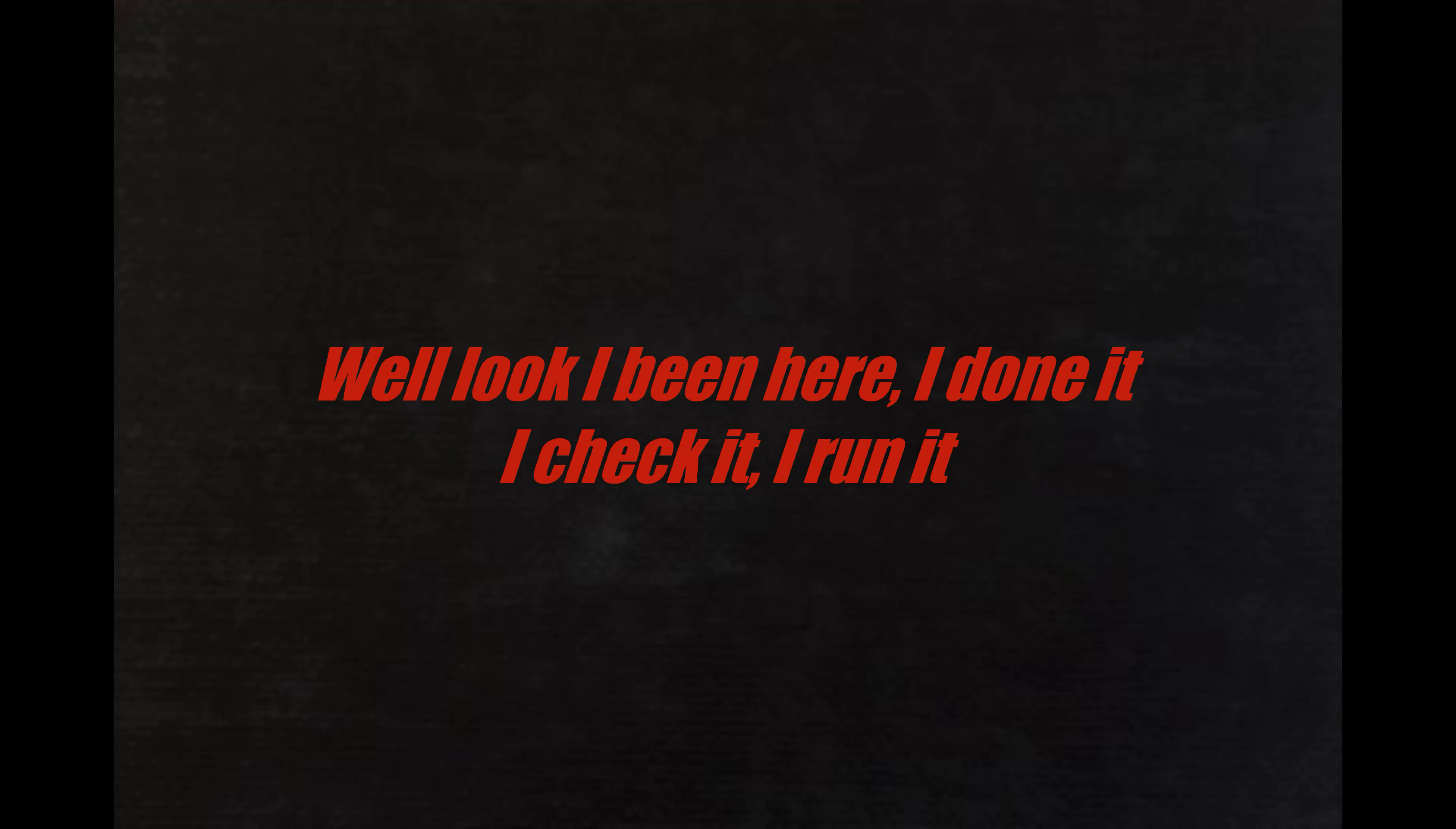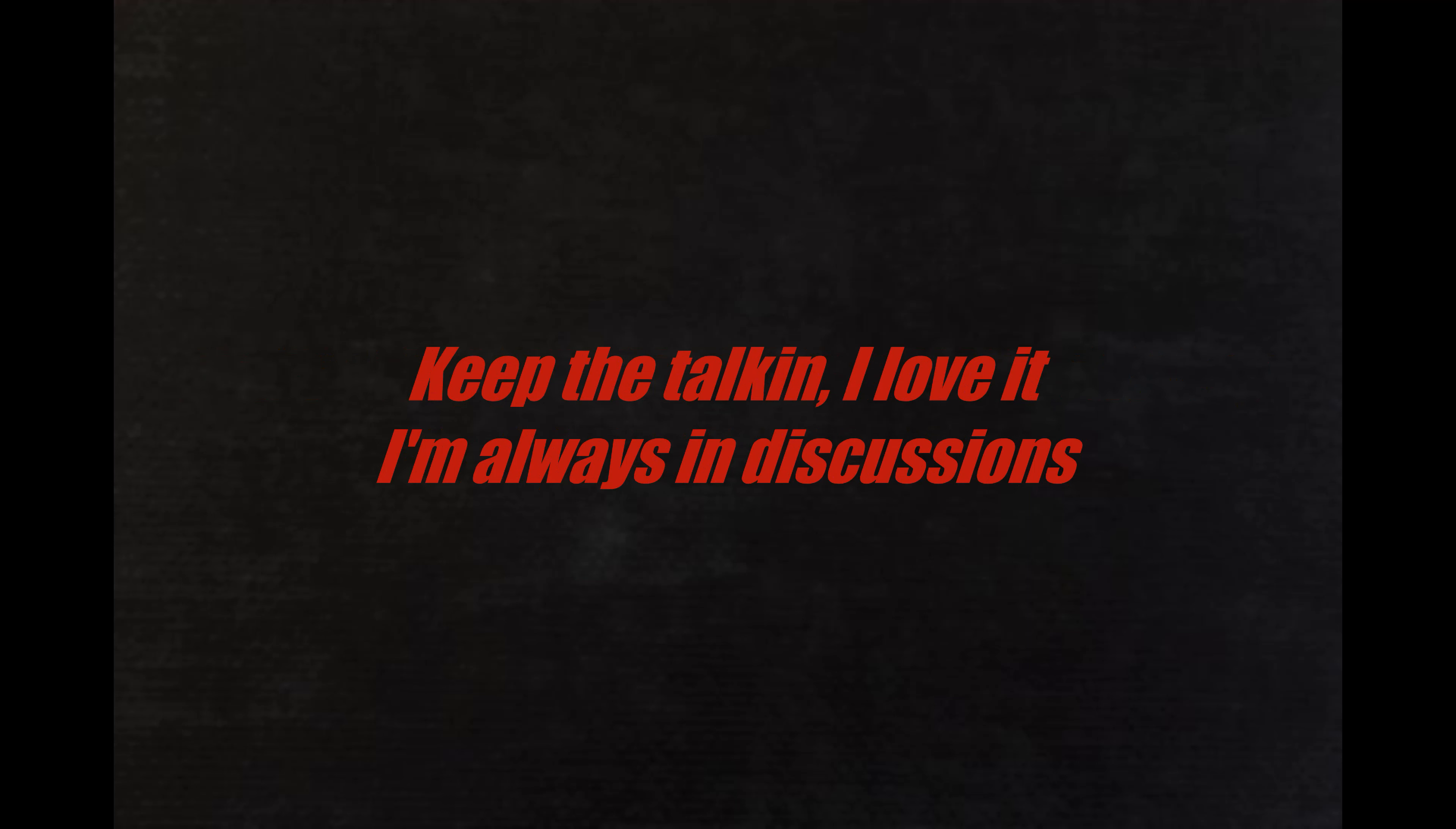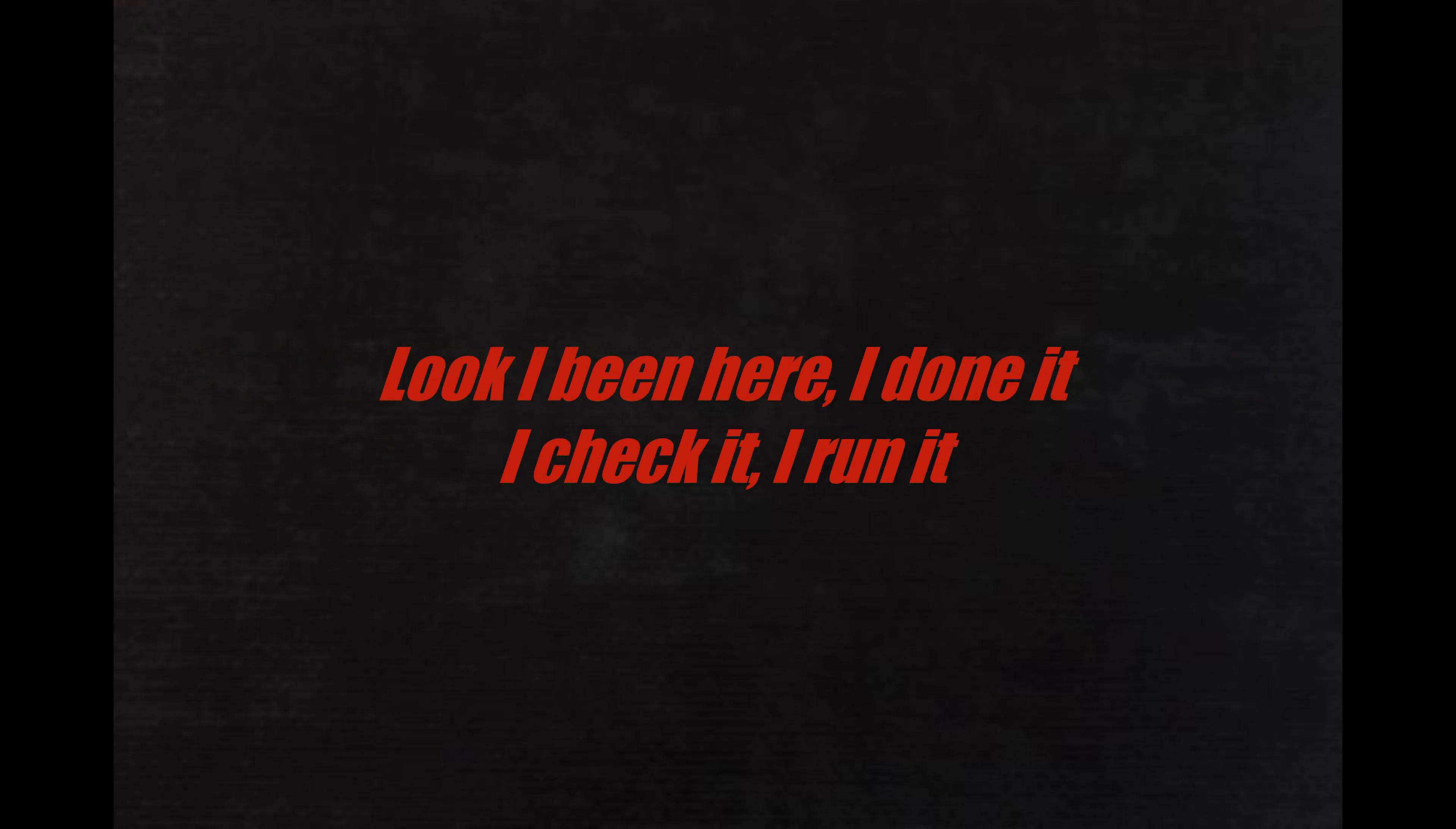I've been here, I done it, I check it, I run it. Now most of your motherfuckers, y'all keep running. Ain't it something, keep the talking, I love it. I'm always in discussions, I came to make a splash but made a wave and proved the dozens.